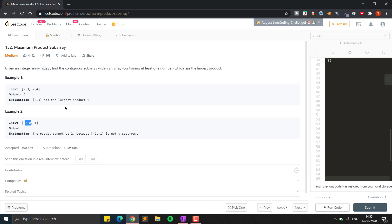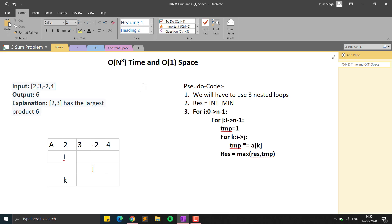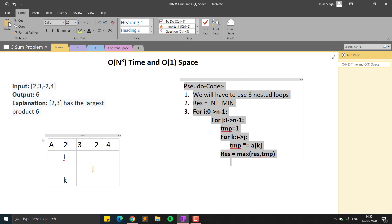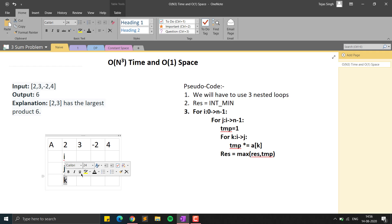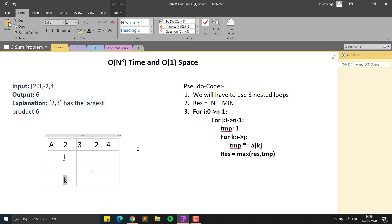I will show you three approaches to solve this question. In an interview, you should start with the brute force approach using three nested loops. To find a subarray we use two loops i and j: i runs from 0 to n-1, and j runs from i to n-1. To find the product of elements in that subarray we use a third loop k, which runs from i to j.